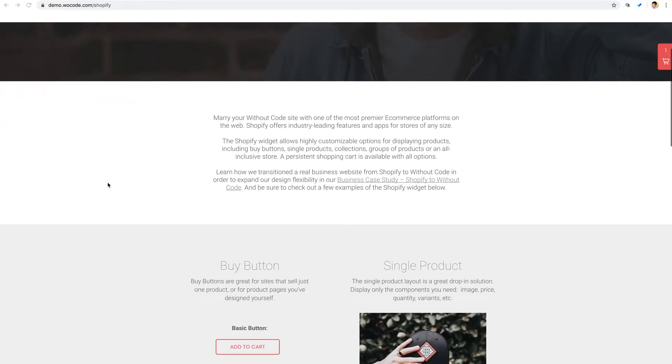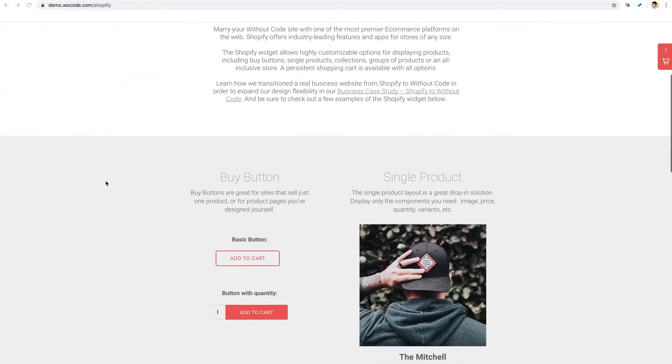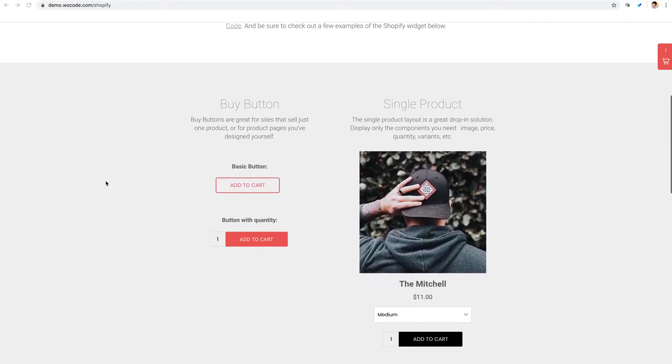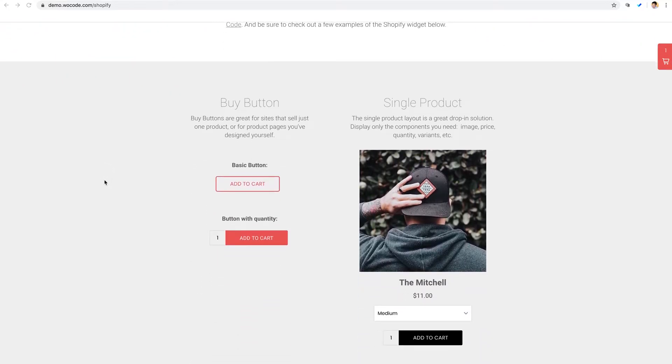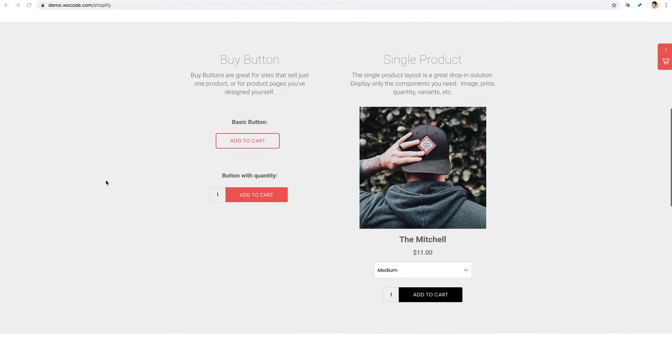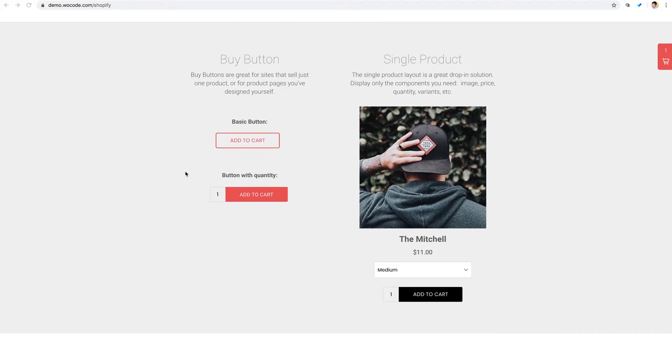Shopify is one of the leading e-commerce platforms available. It's easy to manage, especially for those new to e-commerce and selling products online. Now we're pretty big on Shopify here at Without Code, and we've used it for years.